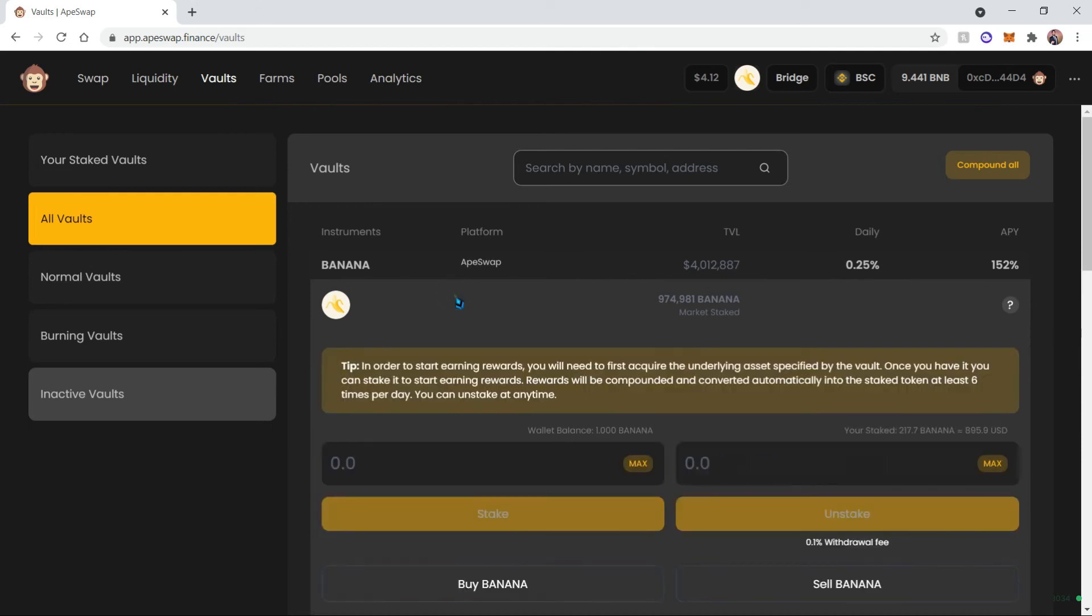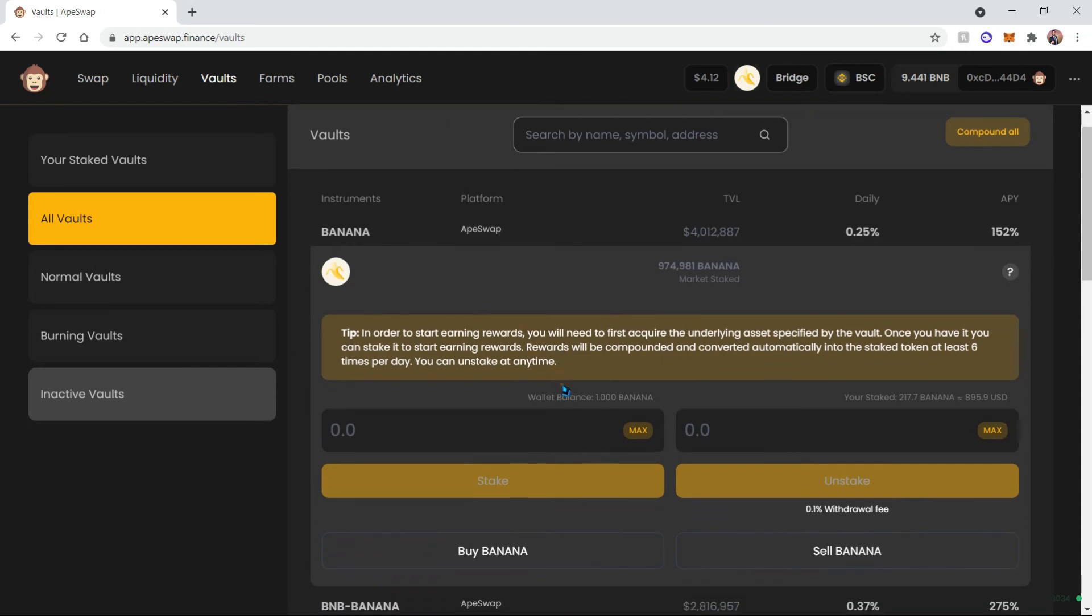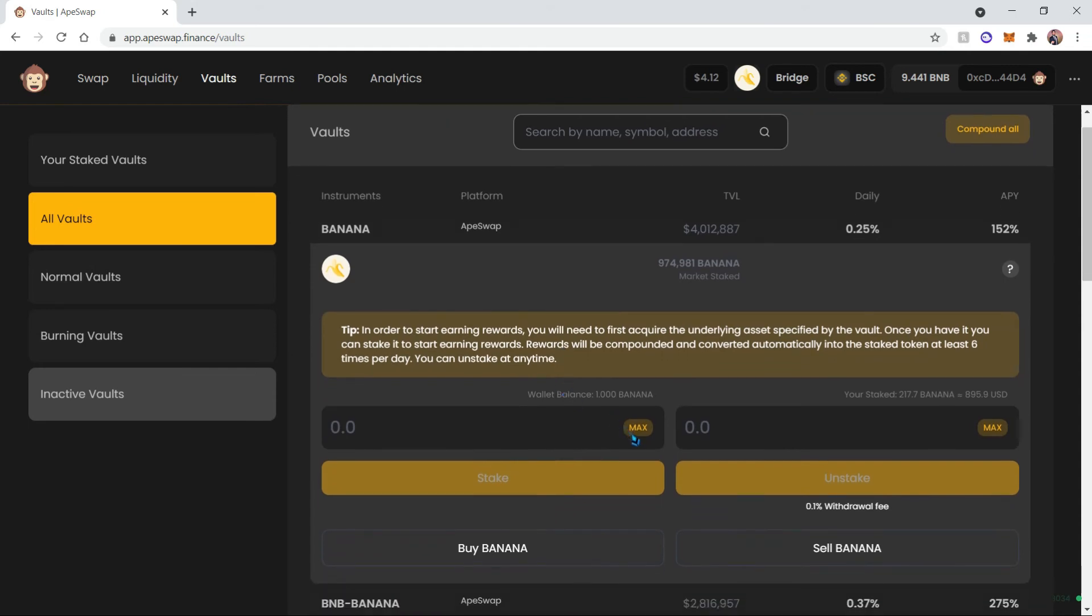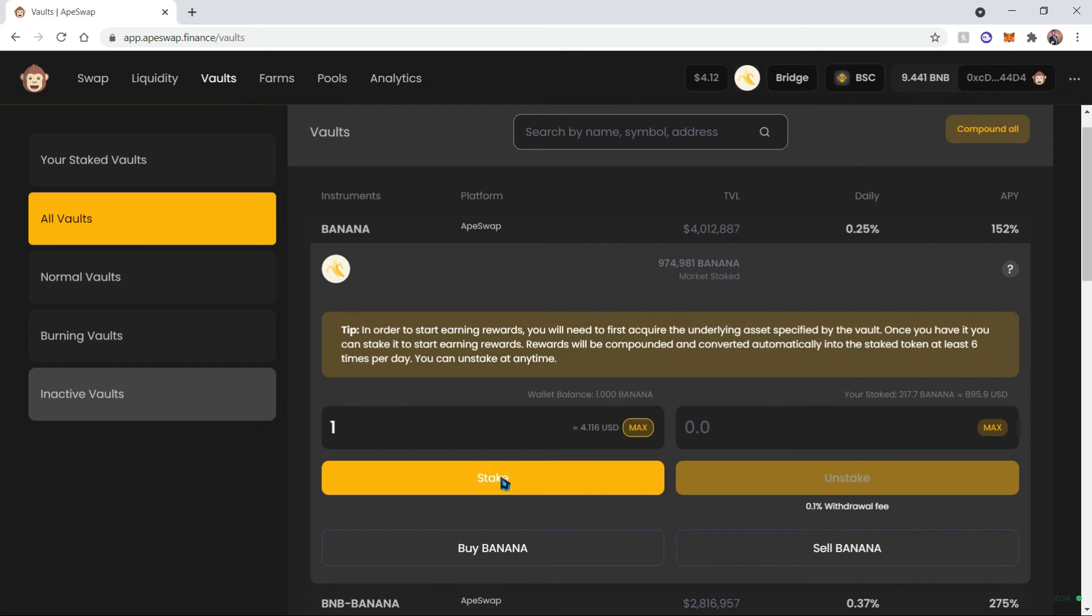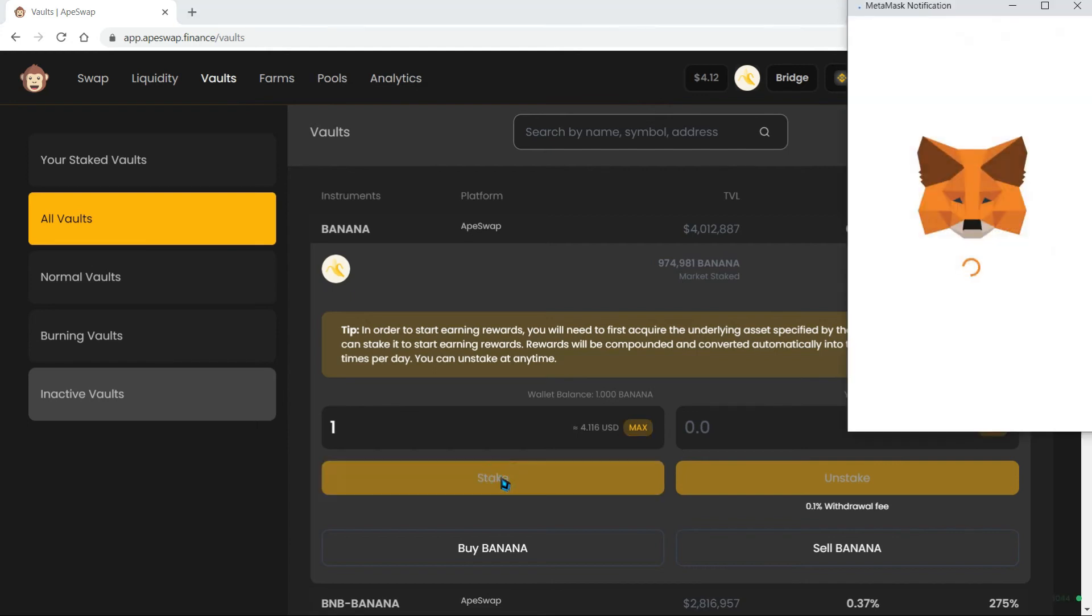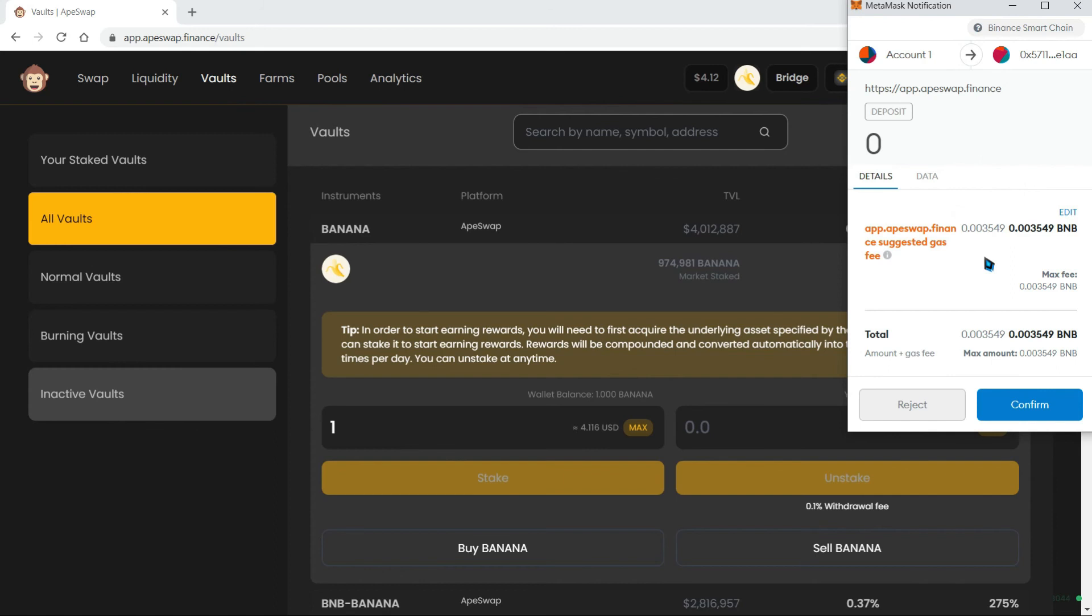So let's go ahead and choose this one and choose the max amount of bananas we have, which is one. At this moment, you can notice that I already have some banana staked, so I'm just adding more to my own pool. So let's go ahead and click Stake.